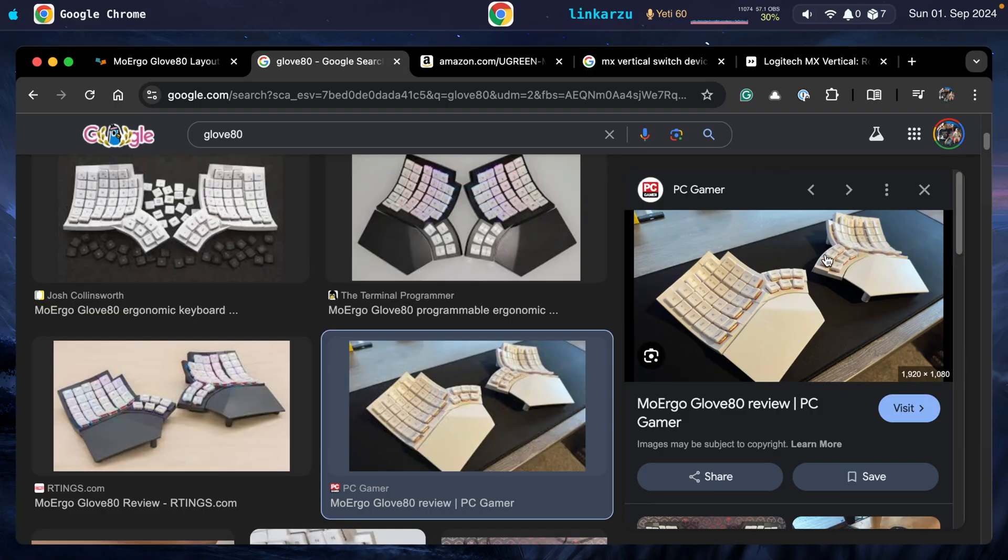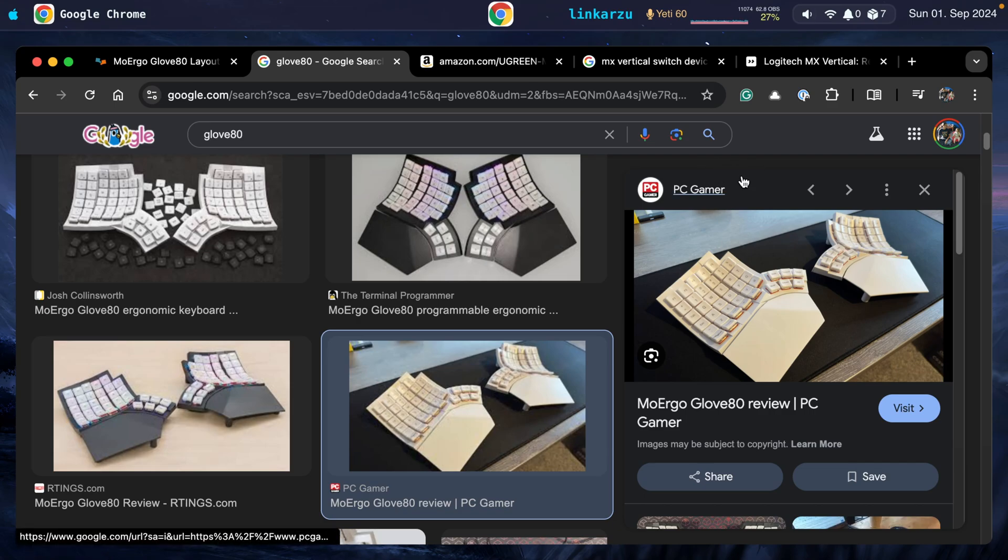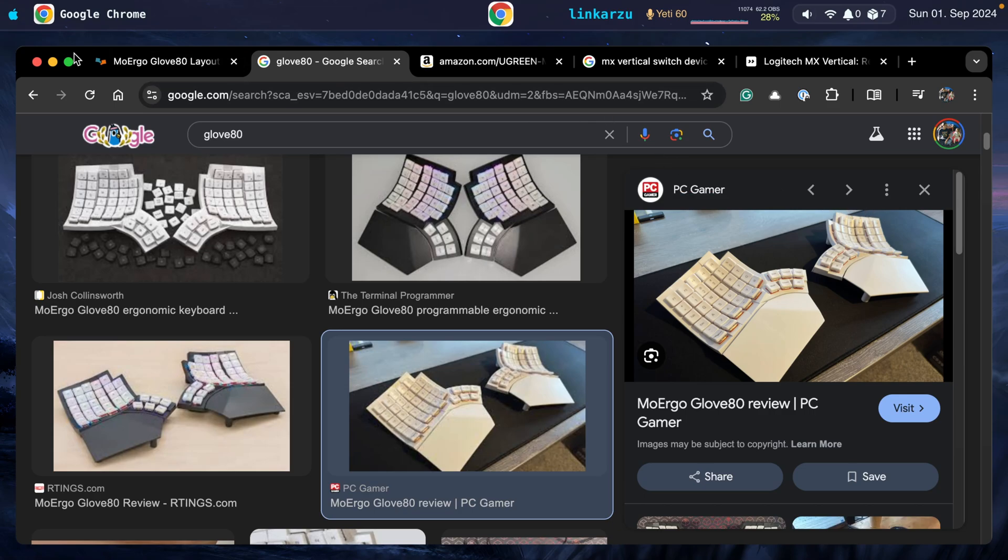I'm still testing this keyboard out. So far, it's been great. Once I feel comfortable with the keyboard and if I like it, I'll release a video to show you what I like about it and what I don't.